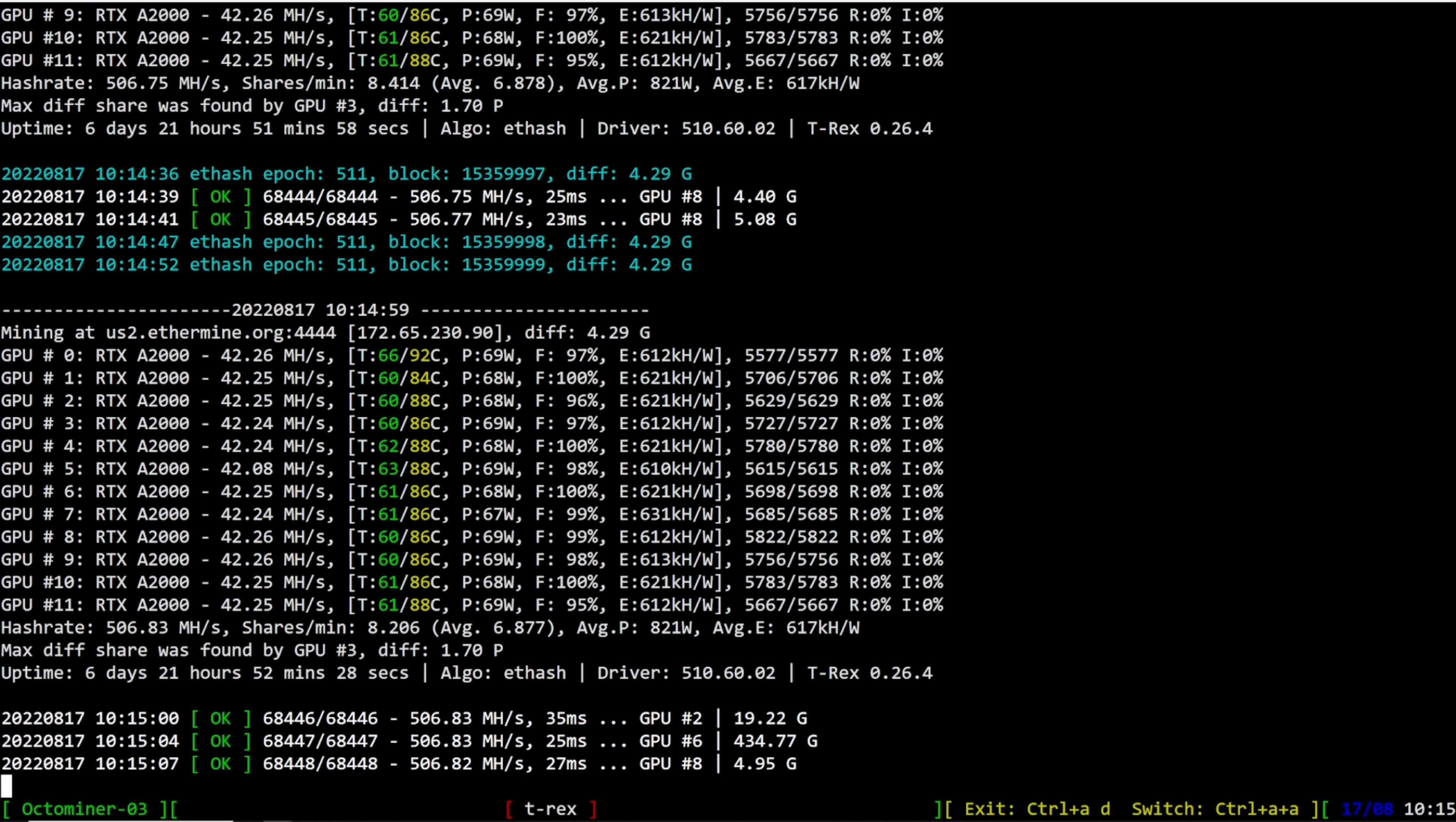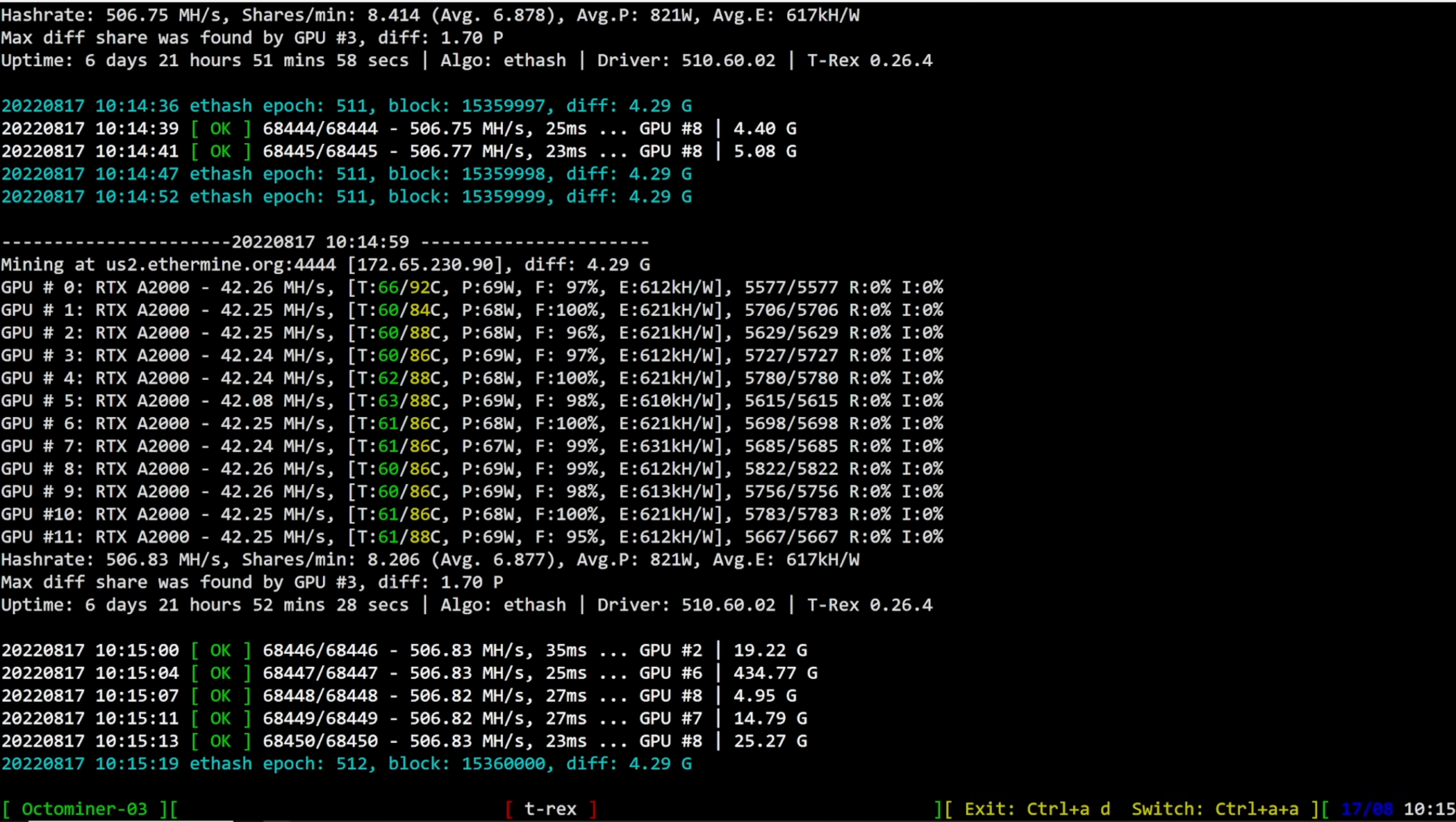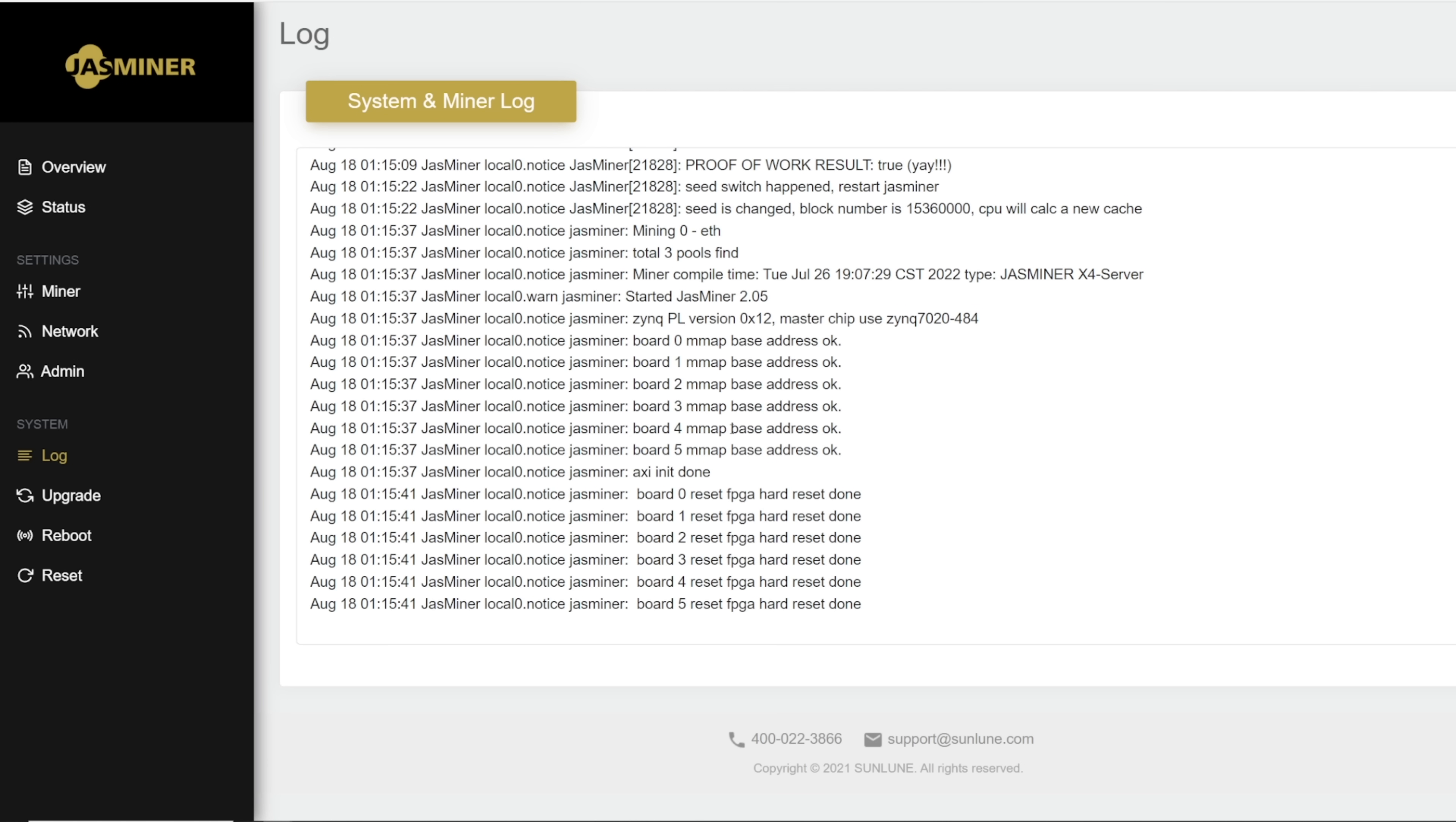There we go! Block 15,360,000. Epoch 512. Generating the DAG for 5GB. Let's go to the Jazzminer. Refresh. Seed is changed. Block number is 15,360,000. CPU will calculate new cache. Restart Jazzminer.